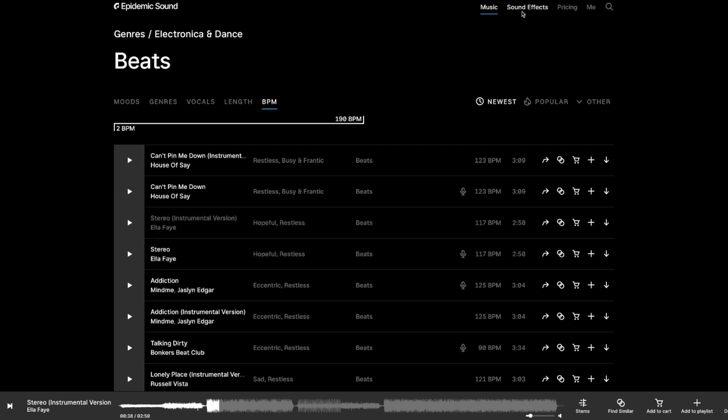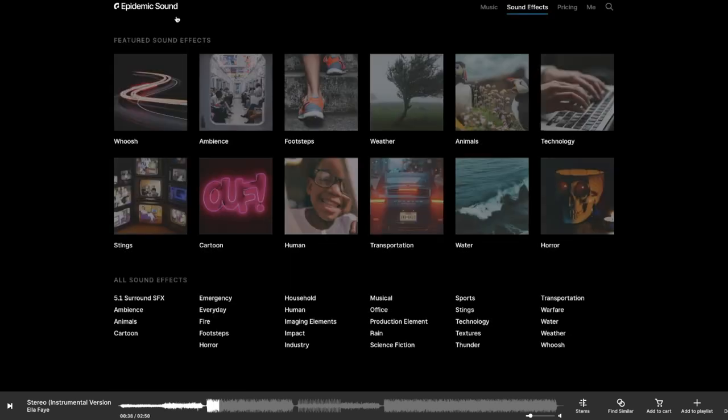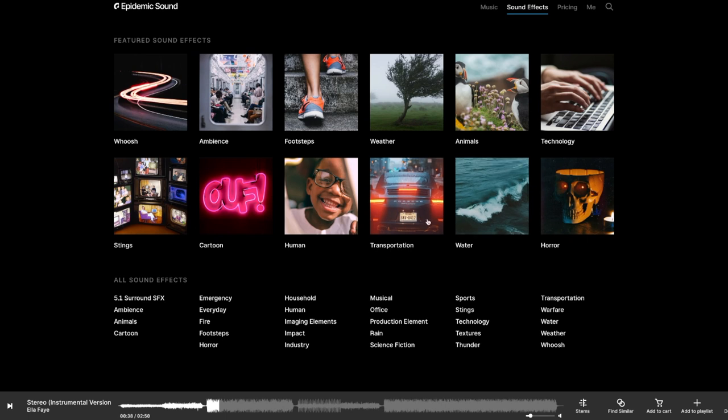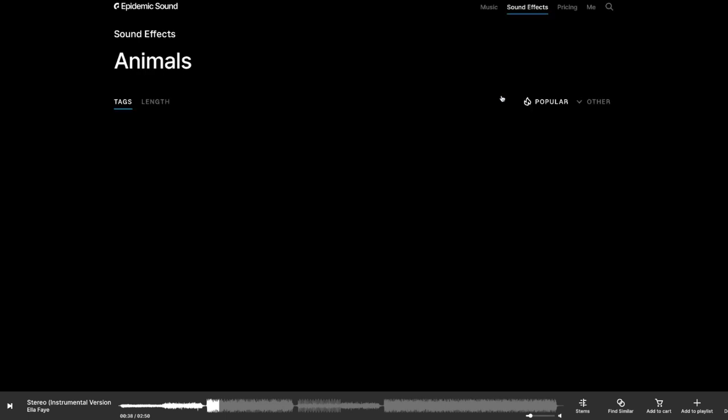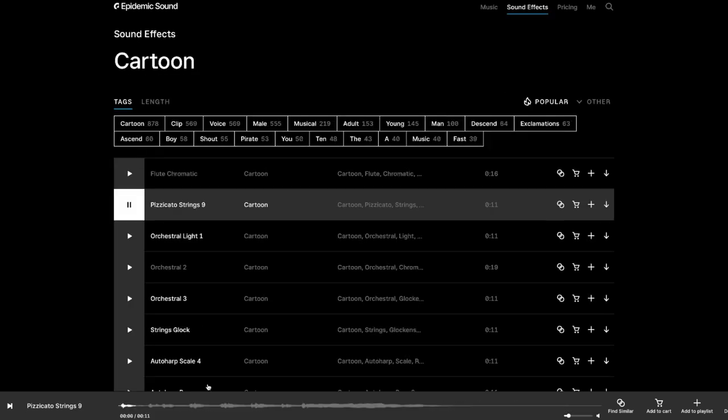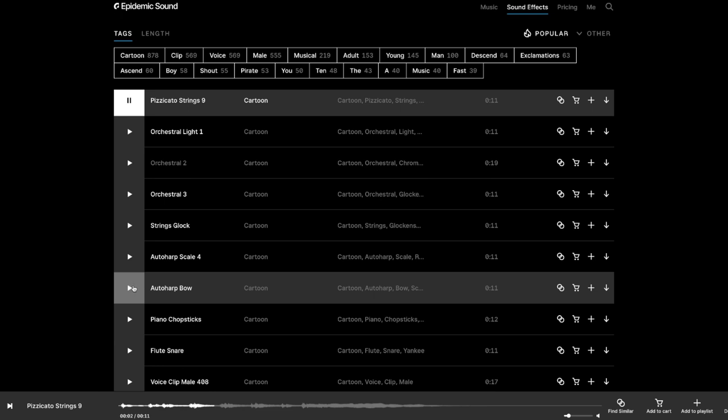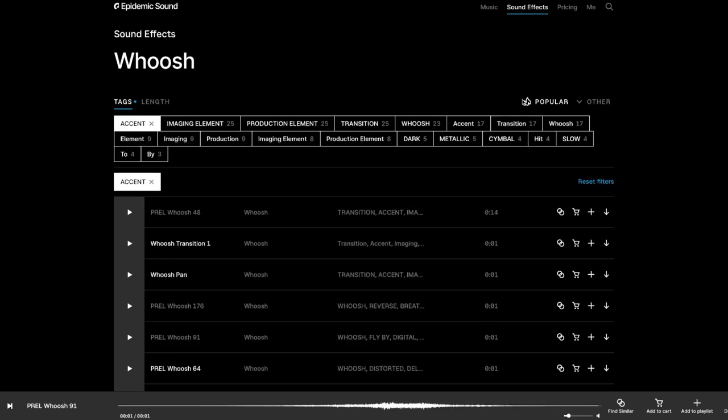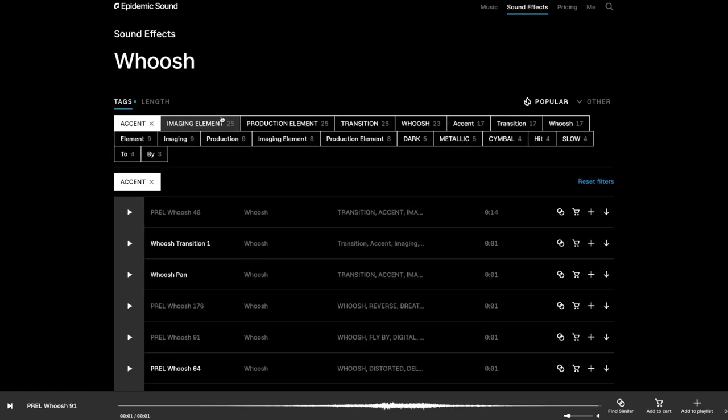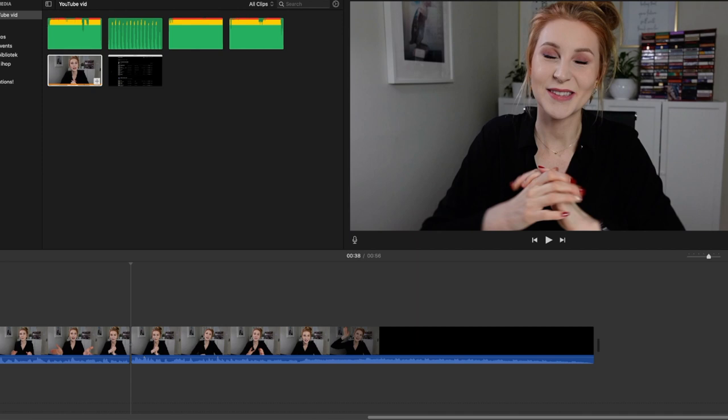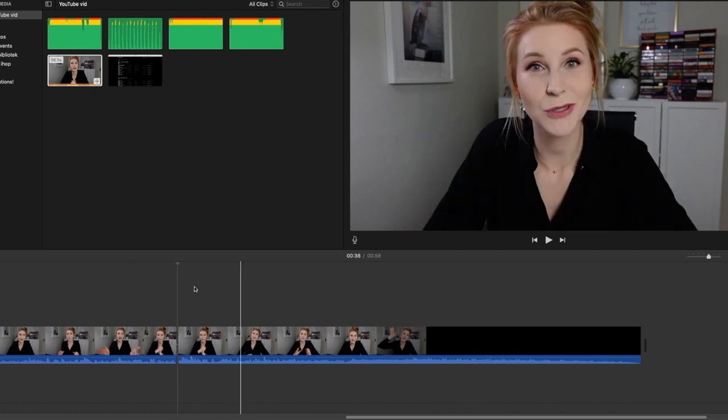So let's move on to sound effects. Here you have featured sound effects, such as water, human, animals. So now I found a song that I like, I found some sound effects that I like. Now let's move to the editing phase of this.